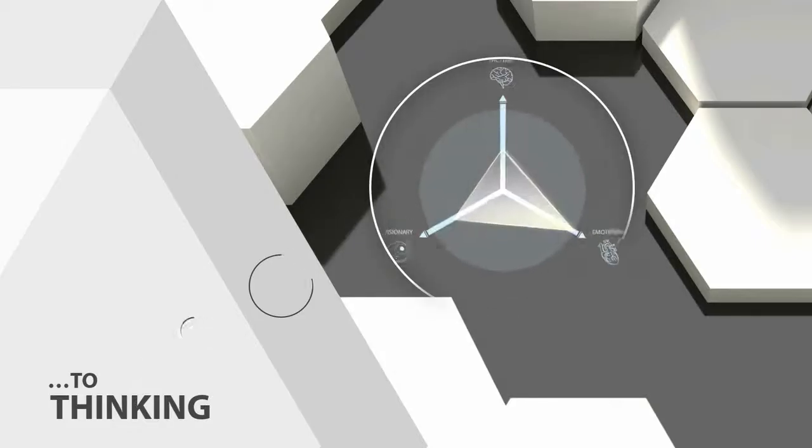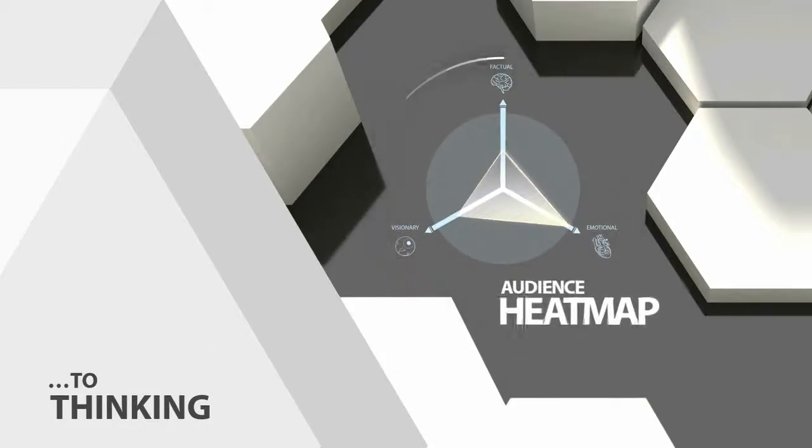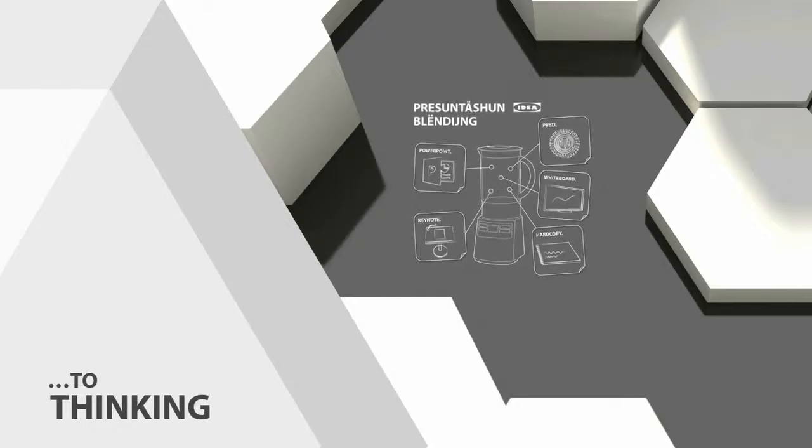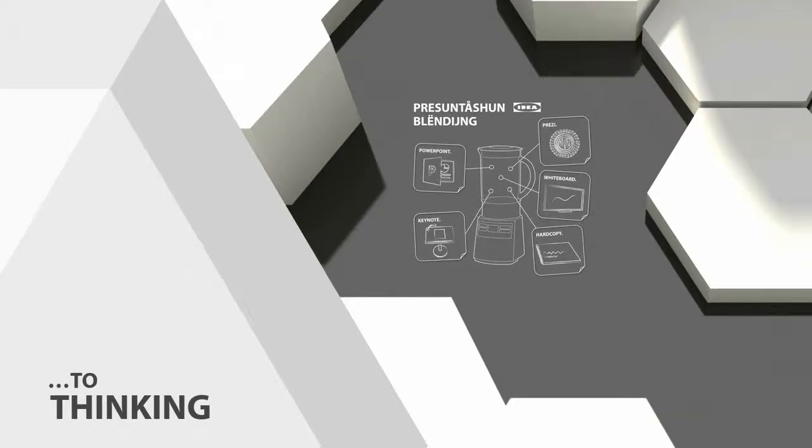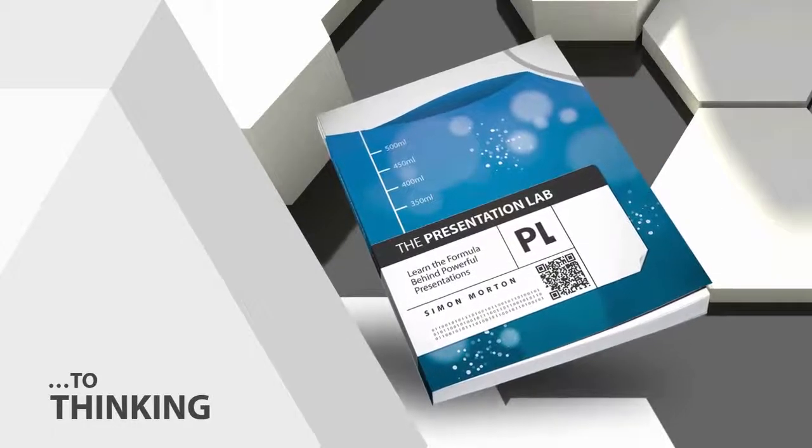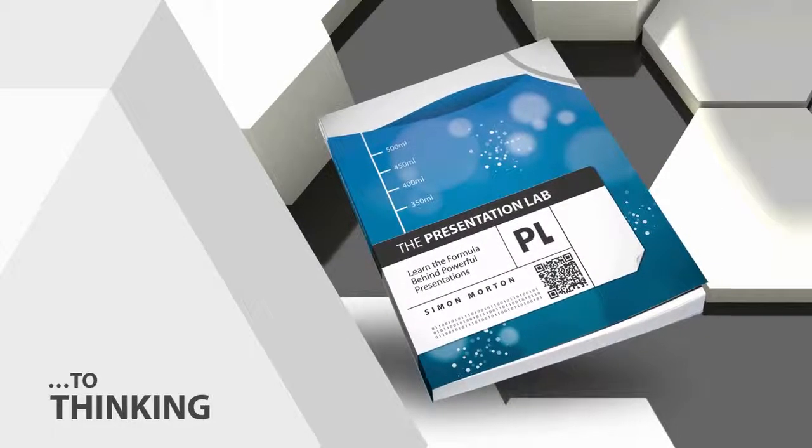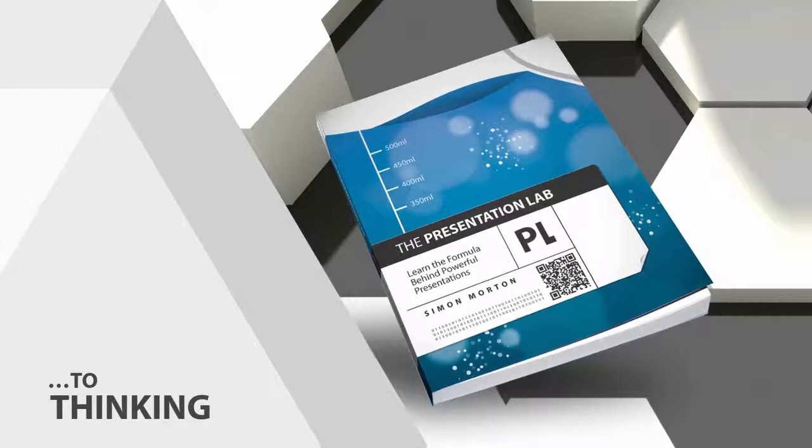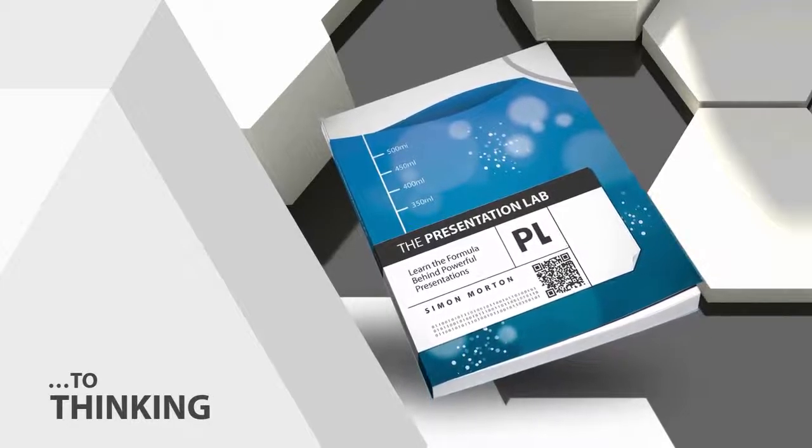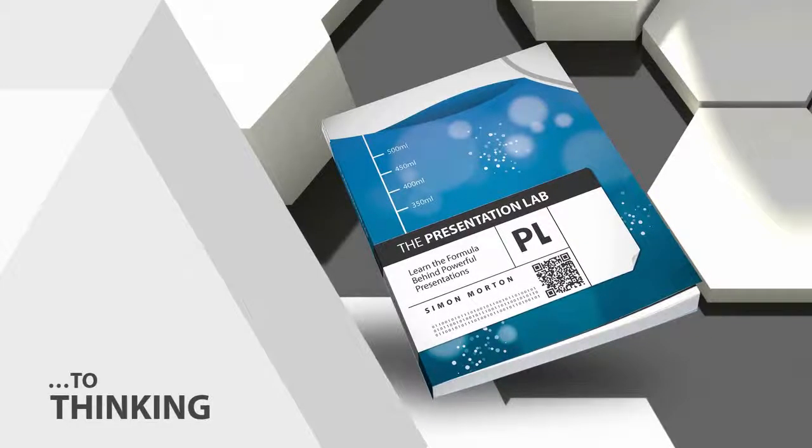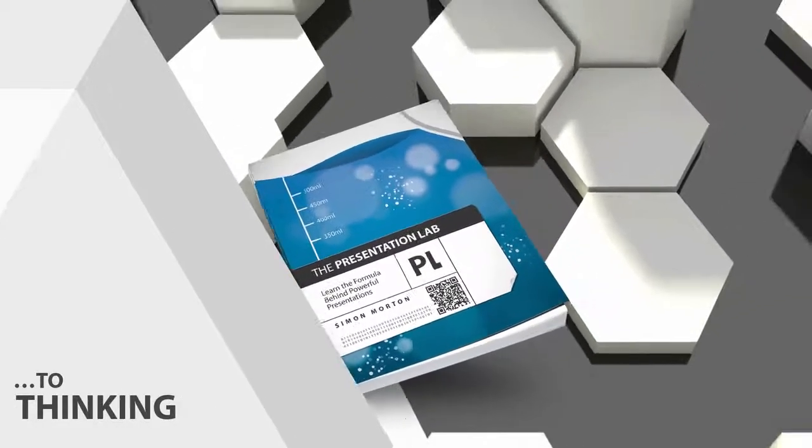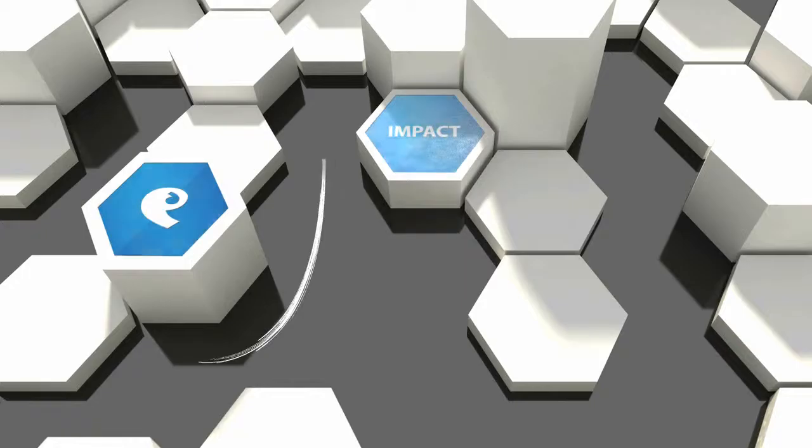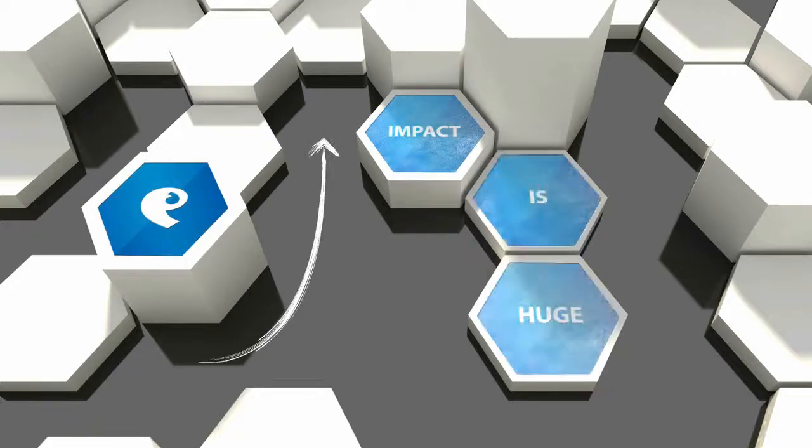New presentation insights such as audience heat mapping and blended presenting, born in the acclaimed book The Presentation Lab, are helping presenters connect with audiences in new ways. The impact of getting your presentation right is huge.